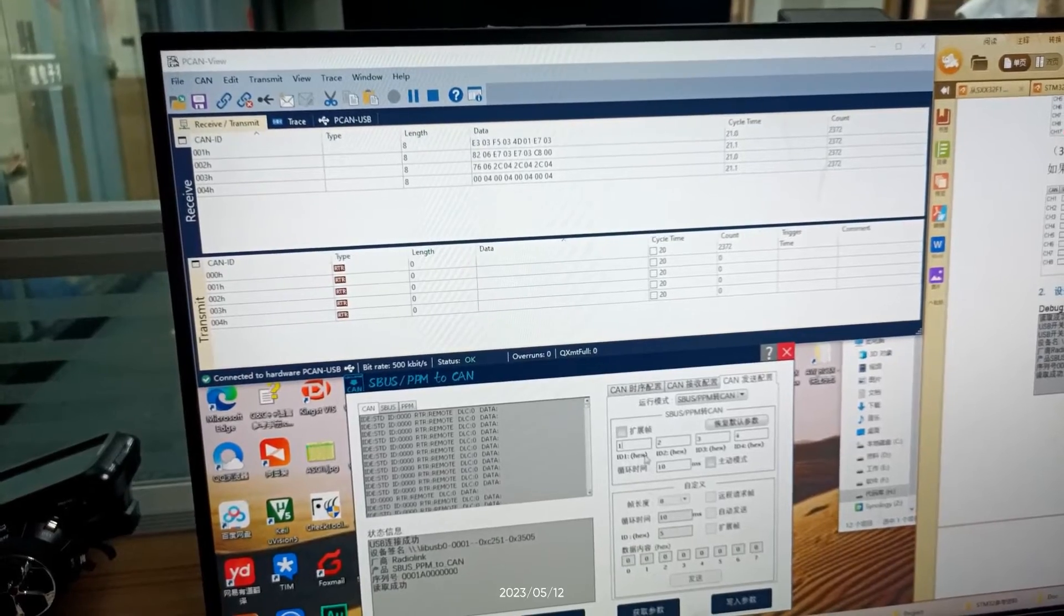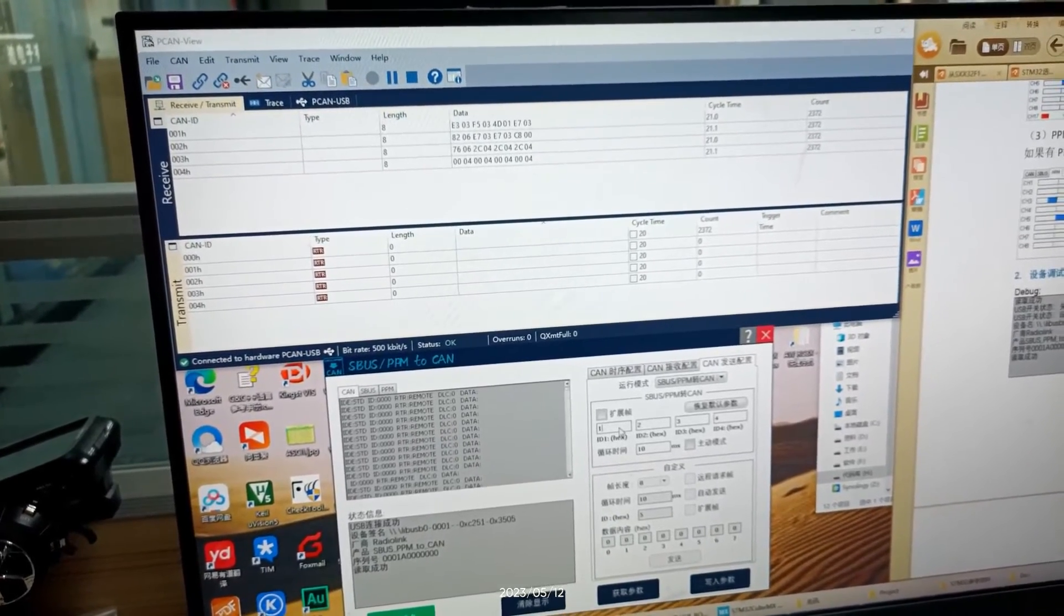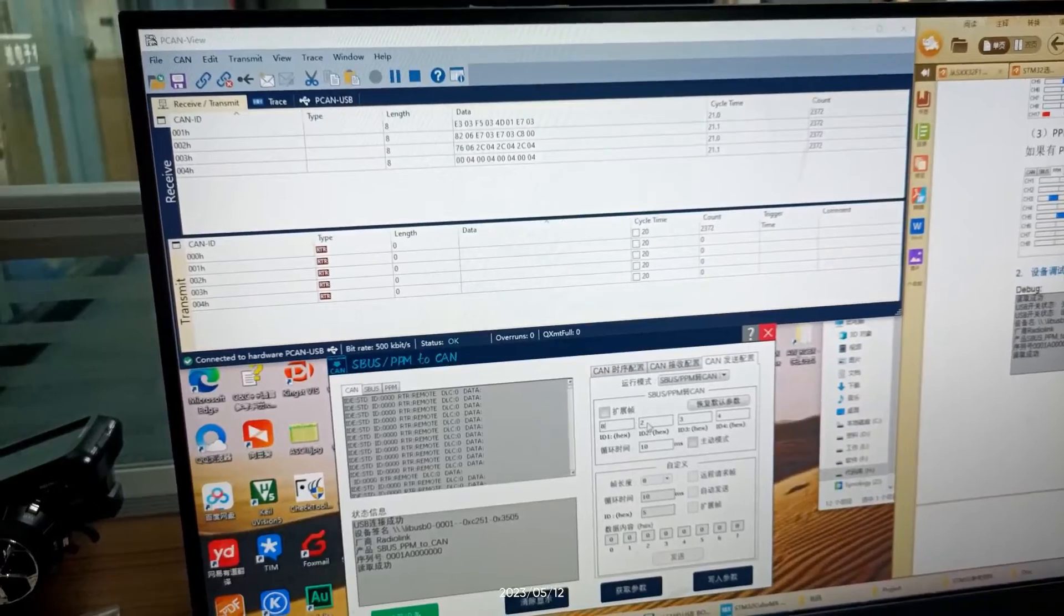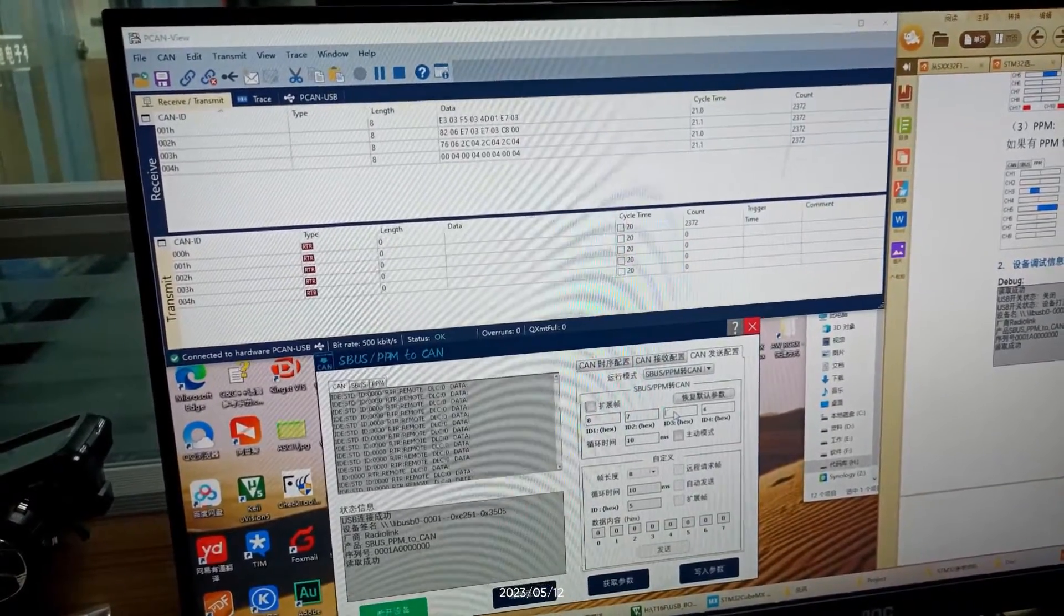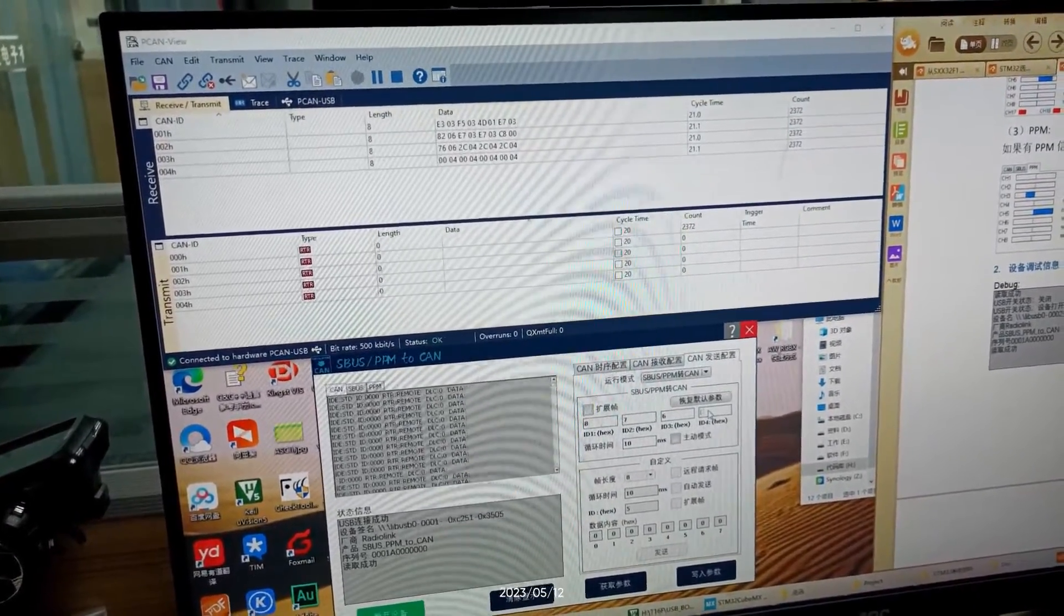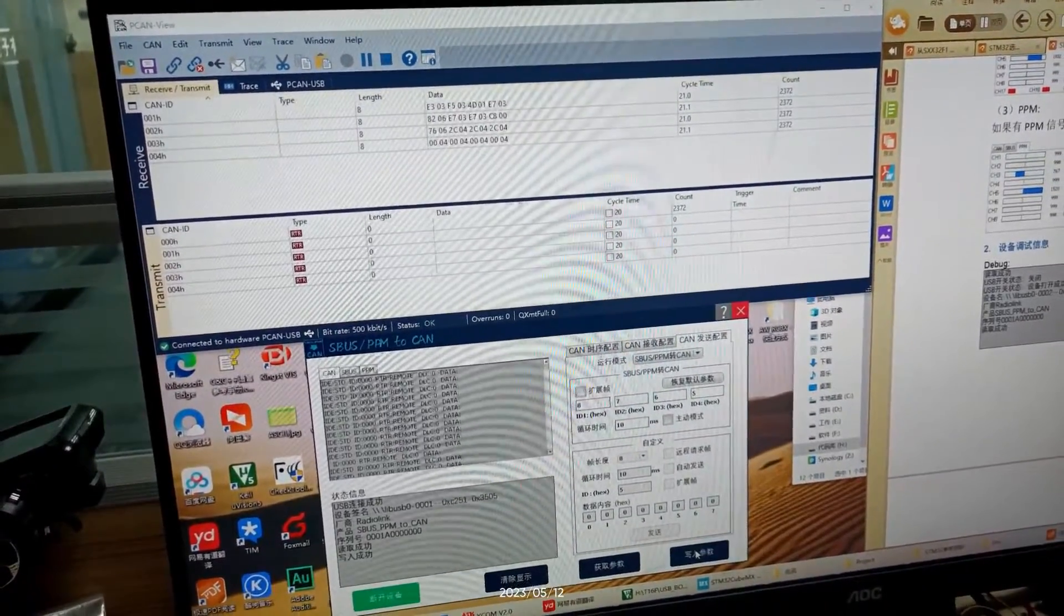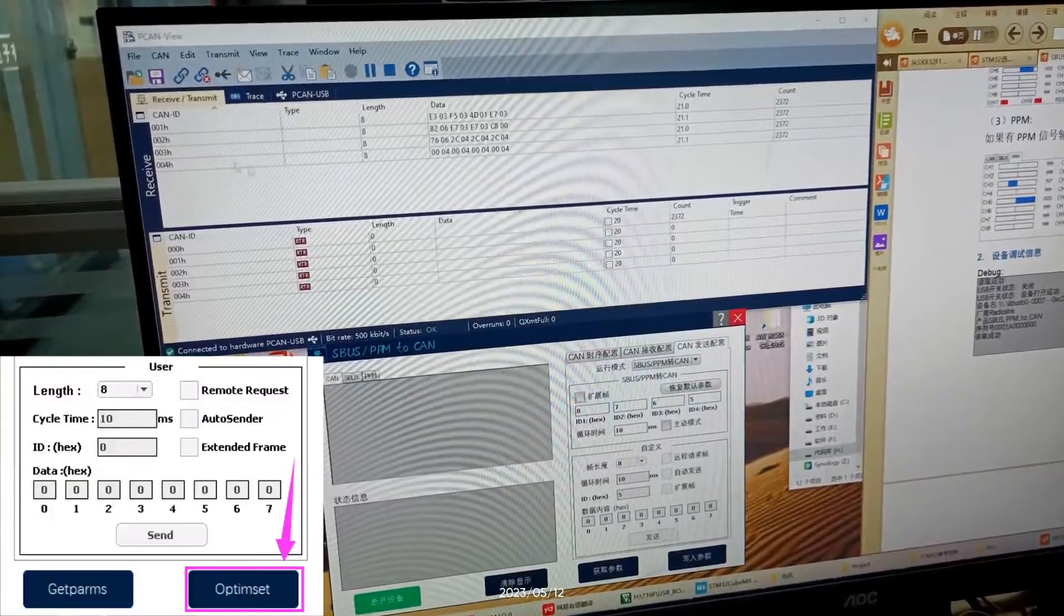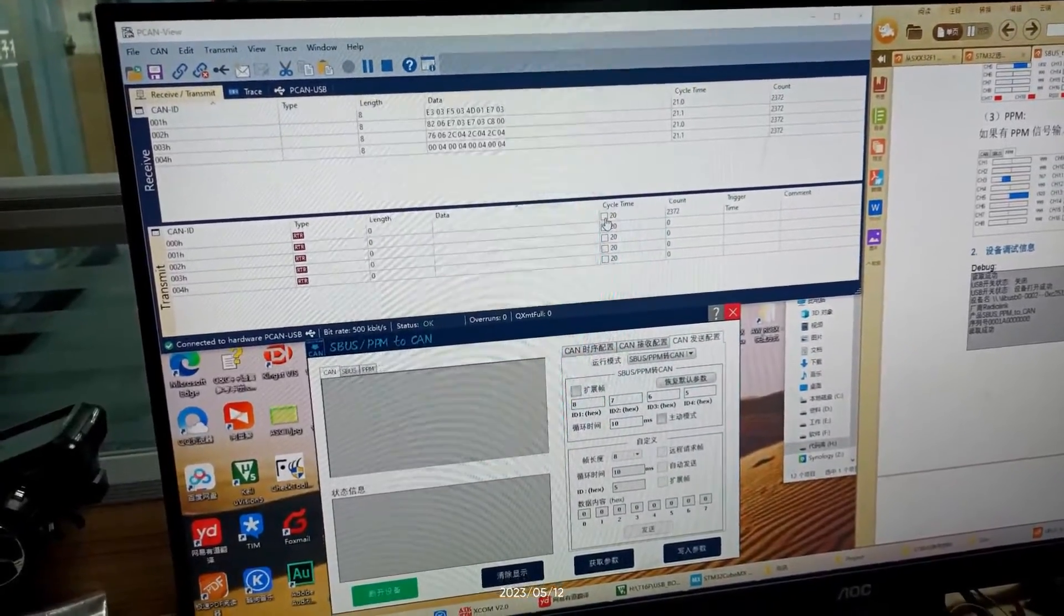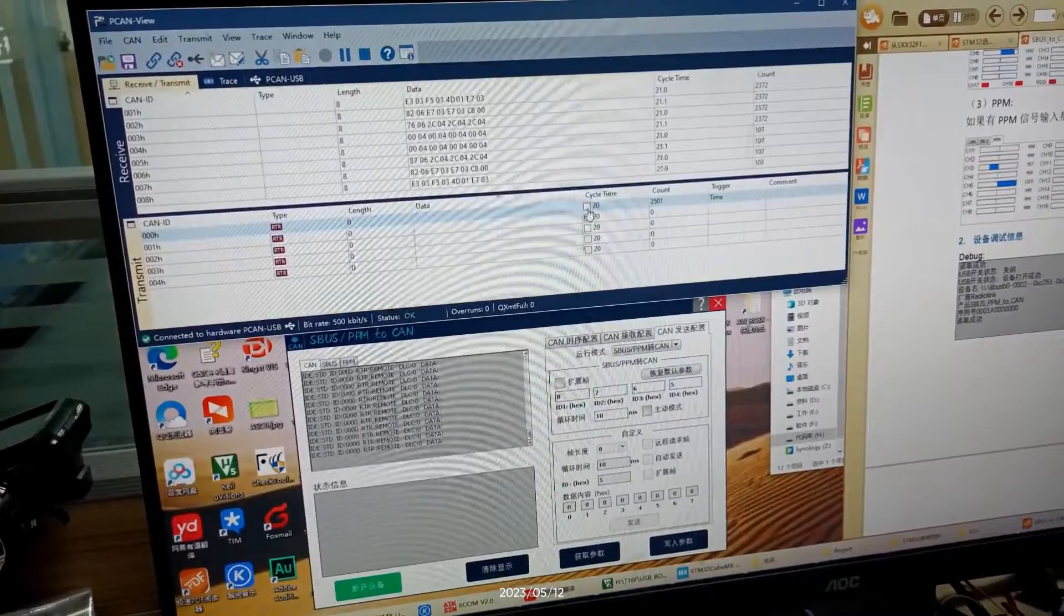Here ID 1234 will change the ID number to 8765. Click Optimize. You can see the ID that computer received is also changed.